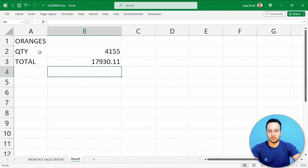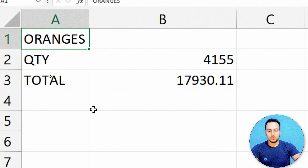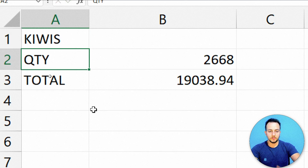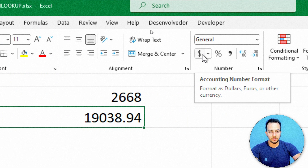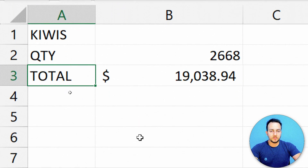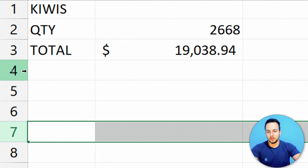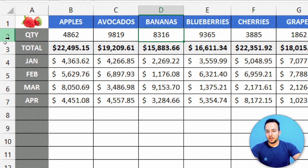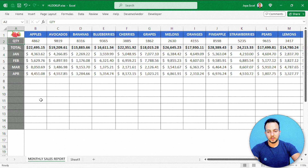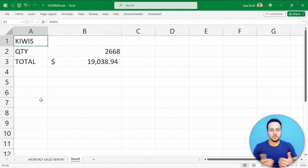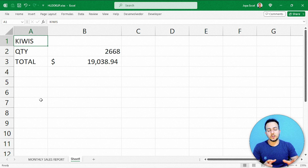Now I get the correct total result. I can analyze all the fruits — for example, typing 'kiwis' and pressing Enter auto-updates both values. I can also update the format: selecting the total cell, going to the Home tab and applying the Accounting number format. Now it looks correct. You can insert more criteria and bring back any row value from your data set into your analysis — it depends on how large your data set is.